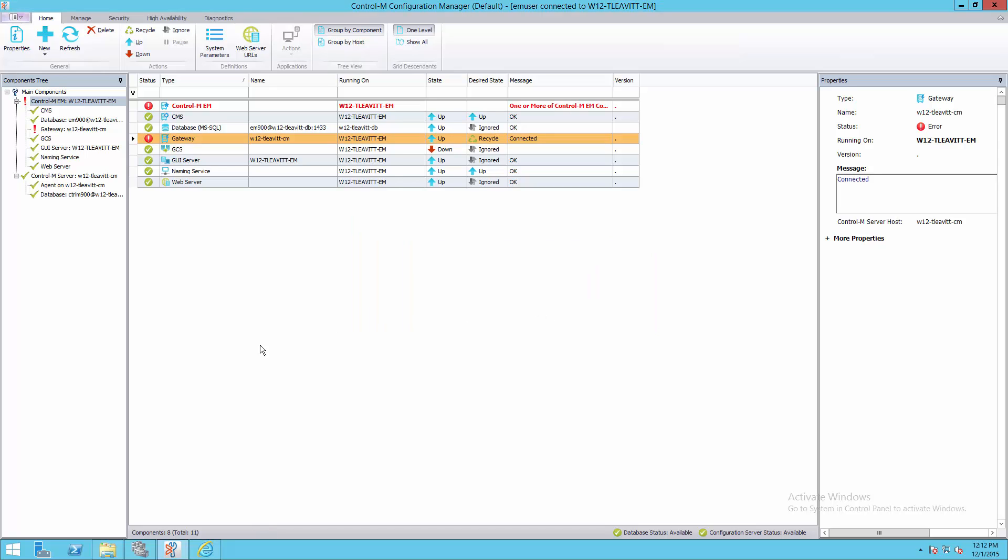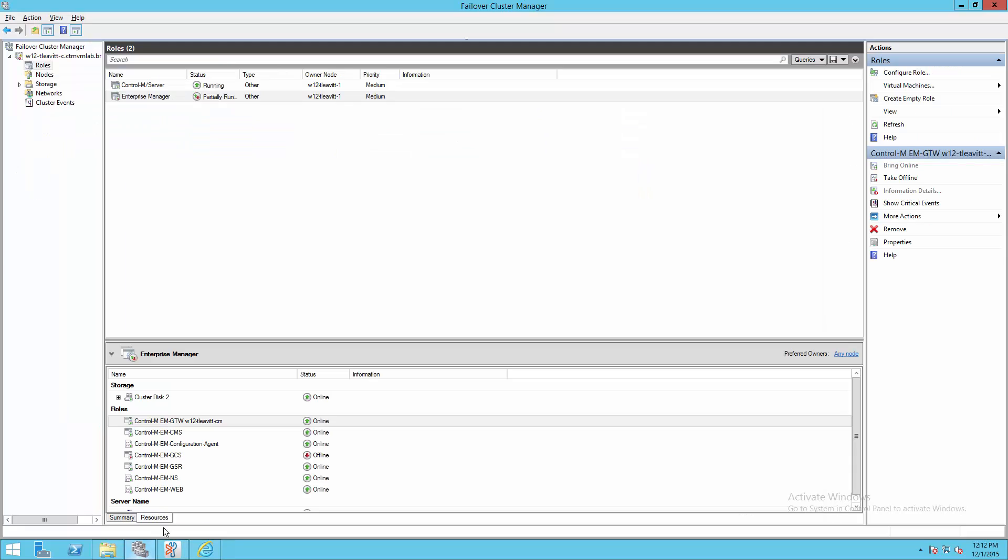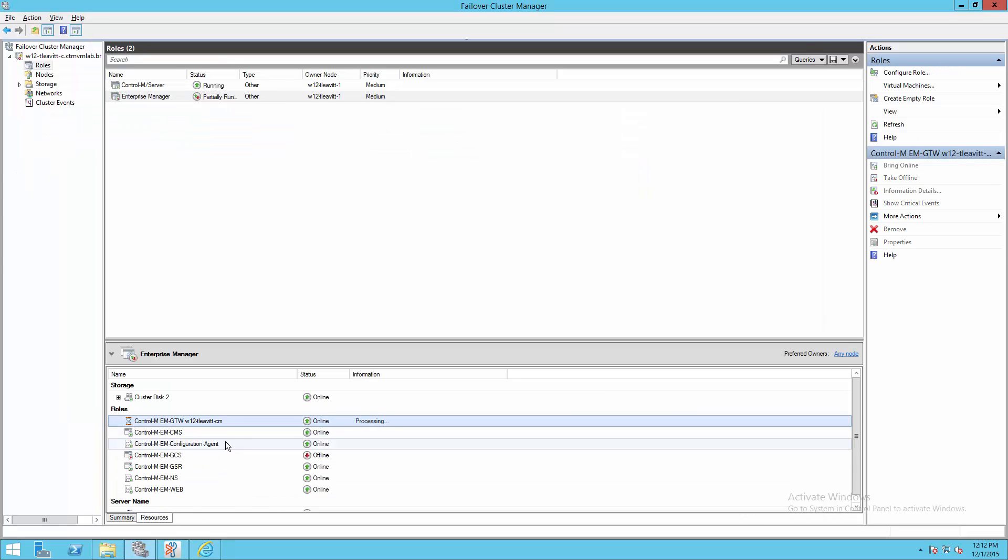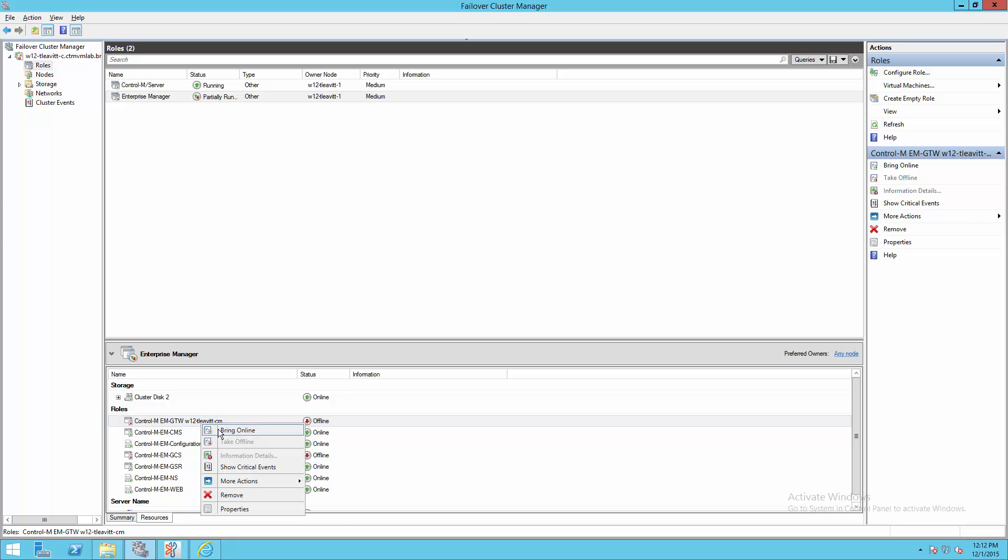Since I have a cluster manager to Enterprise Manager, I would simply take the gateway offline and then place it online again to restart it.